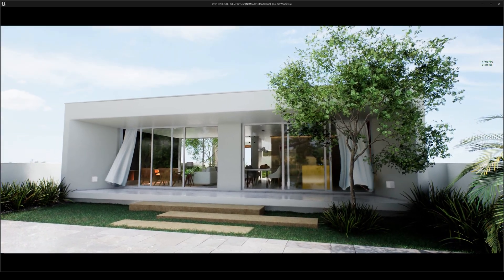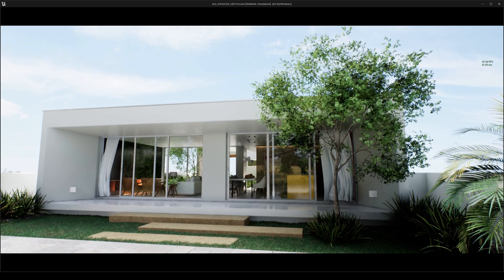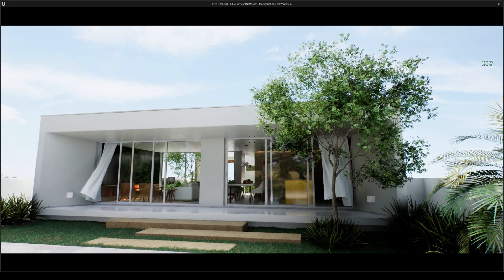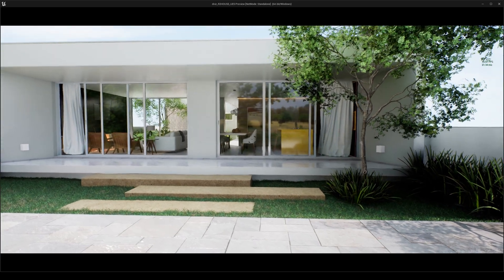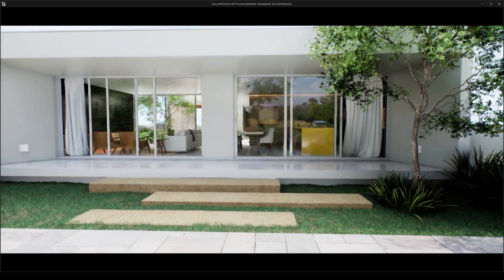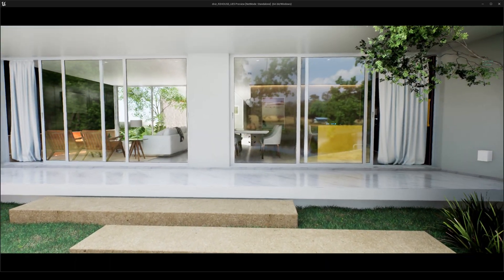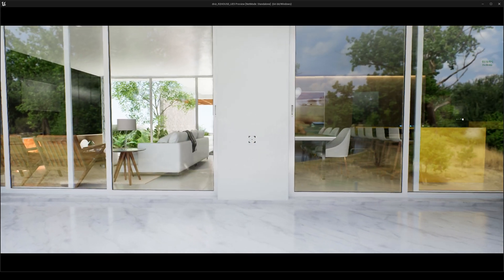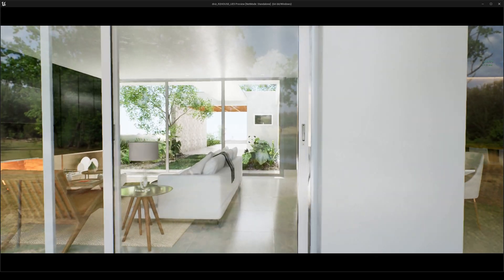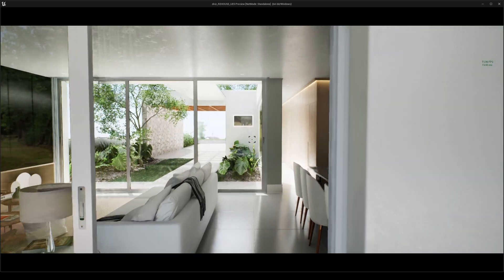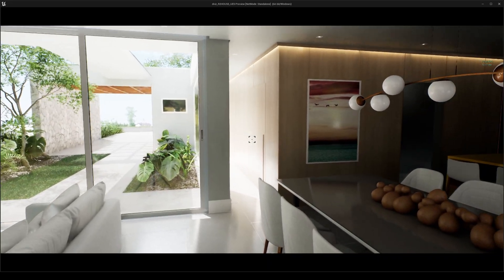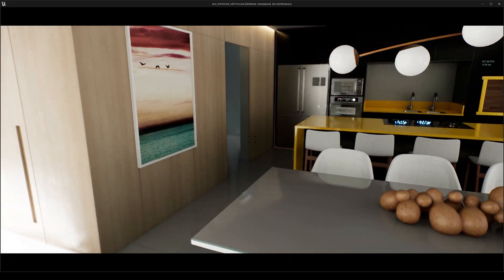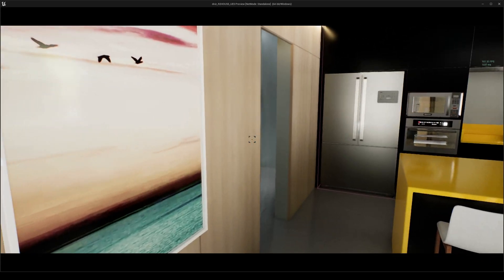This is just crazy. Whenever this is available for VR, I don't think people are going to go outside. This is just so pretty.